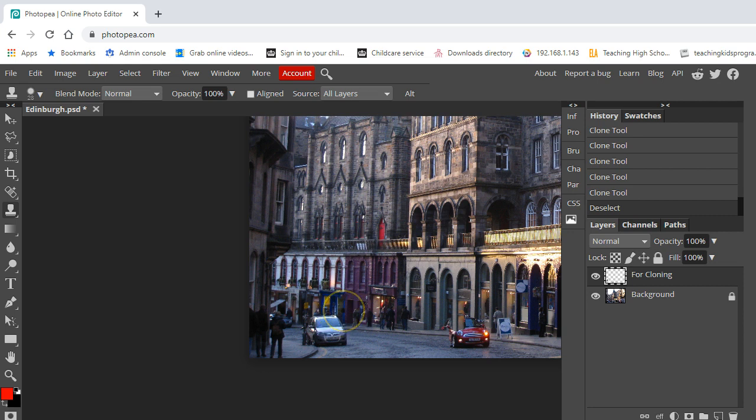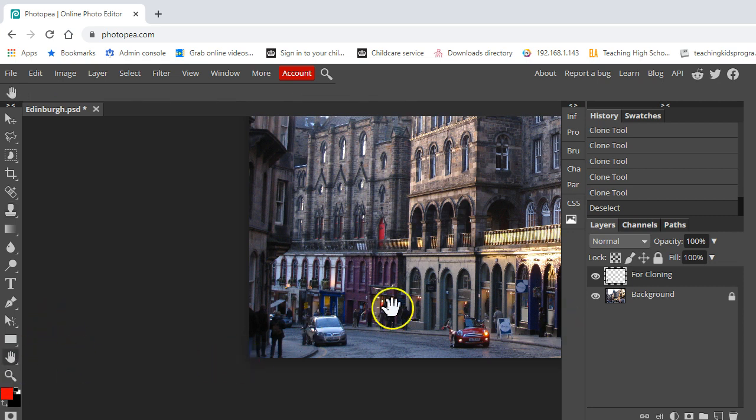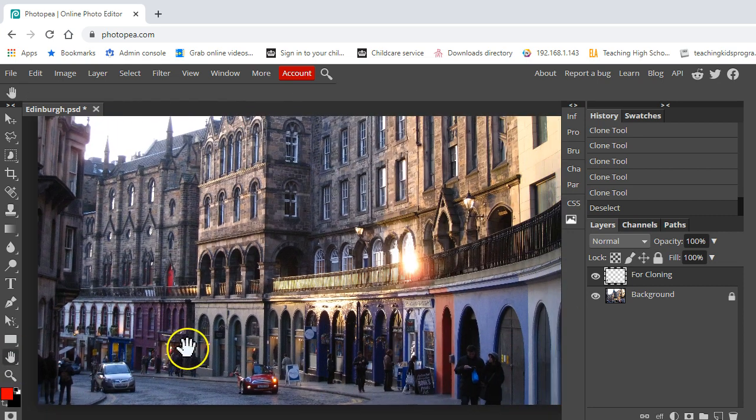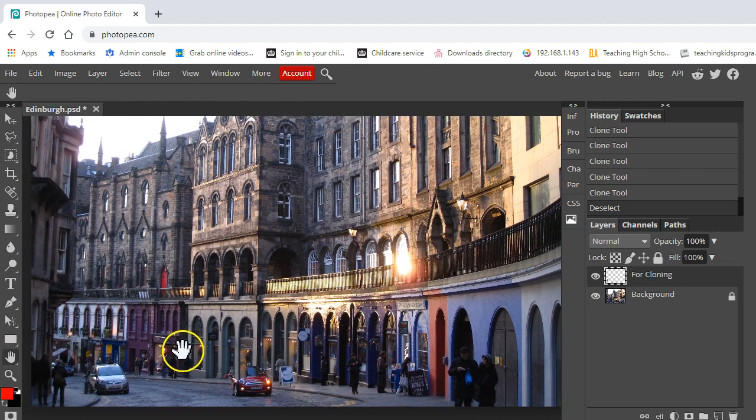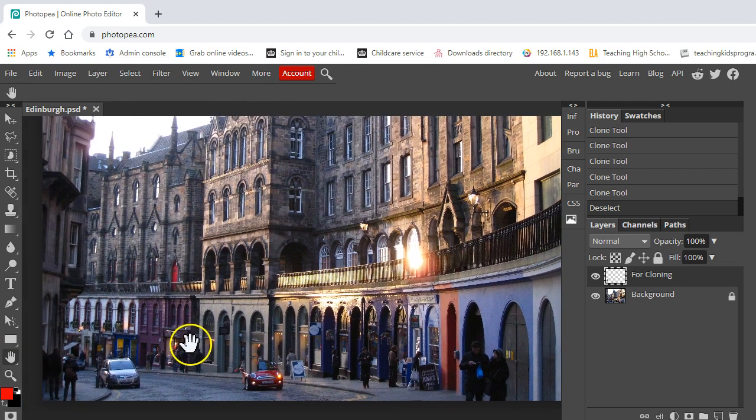I could have spent a lot longer on it and if I'd had better source material to work with obviously that would have helped but you can see how if you didn't know I'd changed that, it would look like that sign was never there at all.